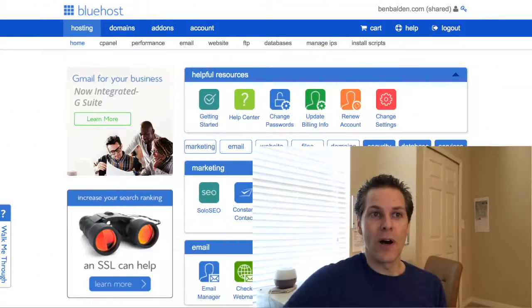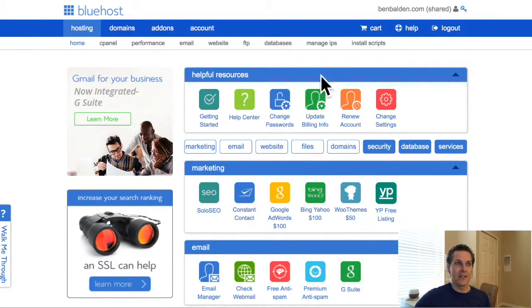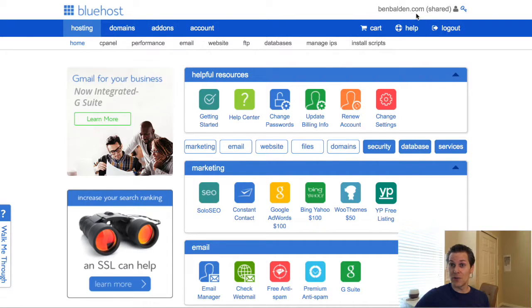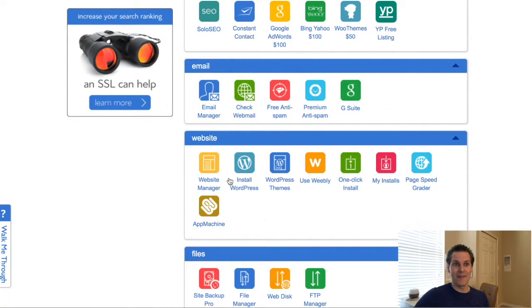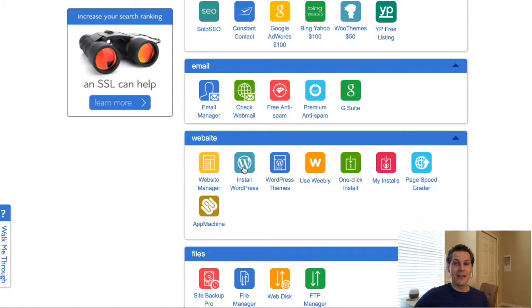You need to first install a program — that's your website program — and then we'll start to upload content. When you log into your Bluehost account, you'll see your website domain at the top, and then you scroll down to websites.